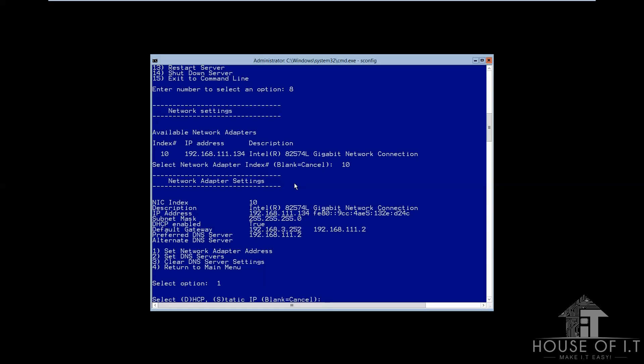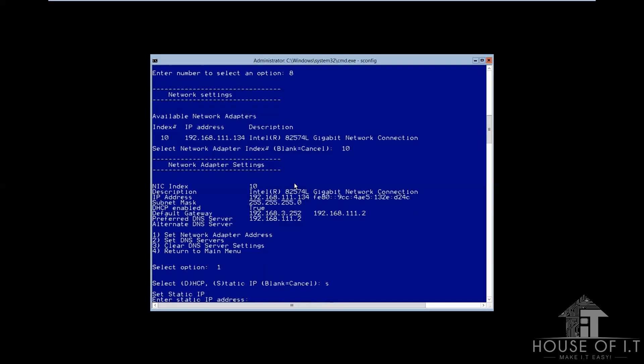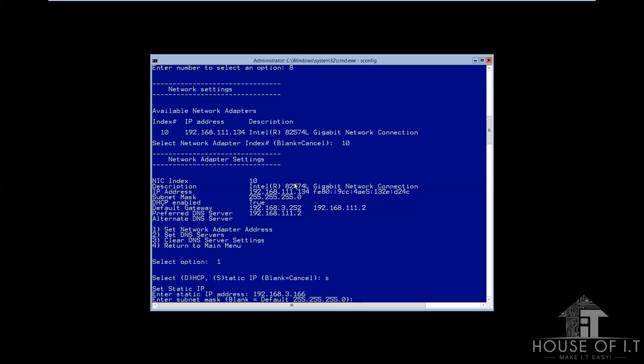It's either DHCP or static. And then if ever you will use the static IP address, then you will put the IP address, subnet mask, and default gateway manually.